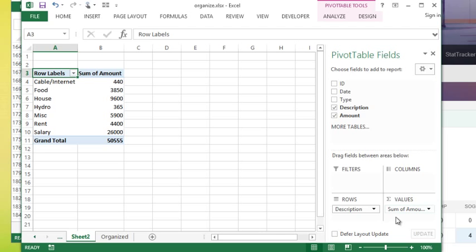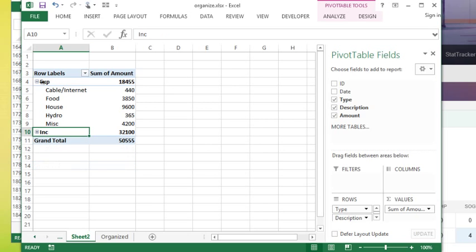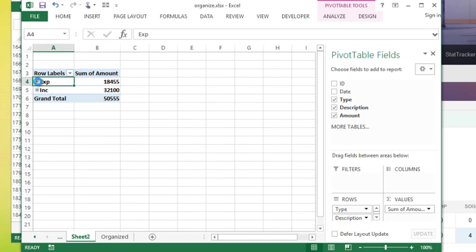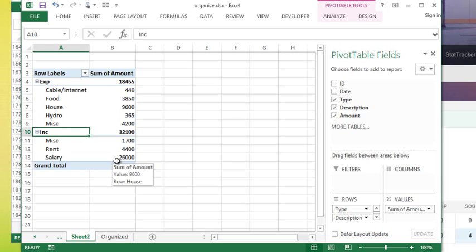And I can collapse and expand them because I've added multiple fields into my row labels. I can get summary information. Honestly the possibilities are endless. We can do a lot of different items and change with pivot tables.